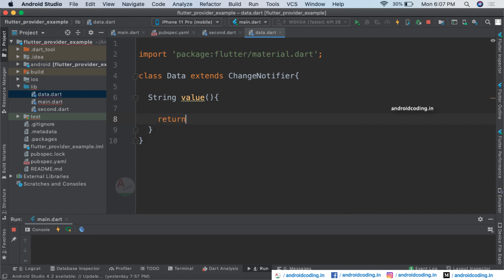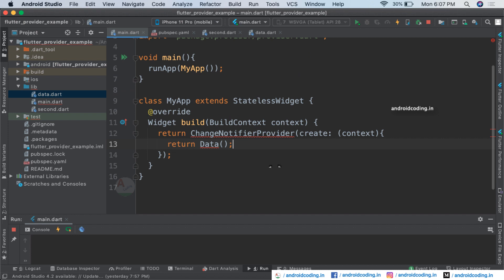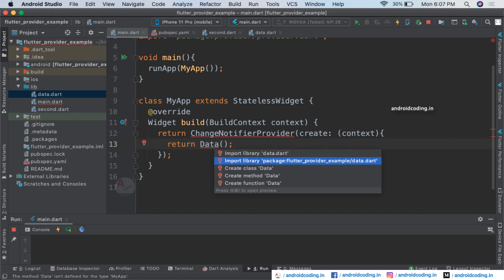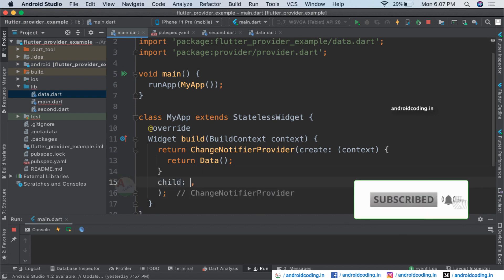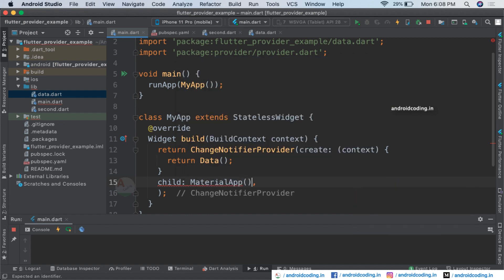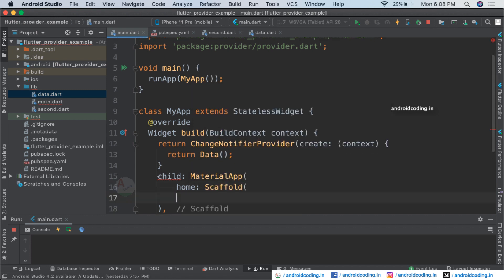For making use of provider you need to have a class Data extending ChangeNotifier. Here I am considering a method value of type string, returning a simple text value — just my name. So it returns a string value when you call this method. Then import data here and provide a child widget.